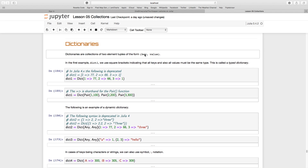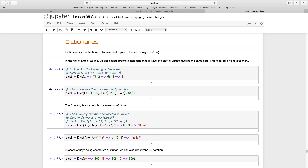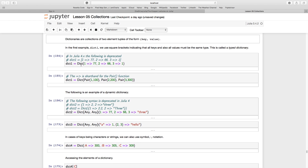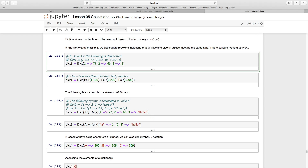The best way to understand that is to just create a dictionary. The dictionary is created with a function called `dict` — capital D, Dict — and functions are always encased in parentheses. I have this one with an equal-greater-than sign, forming a nice-looking arrow, and then 77.